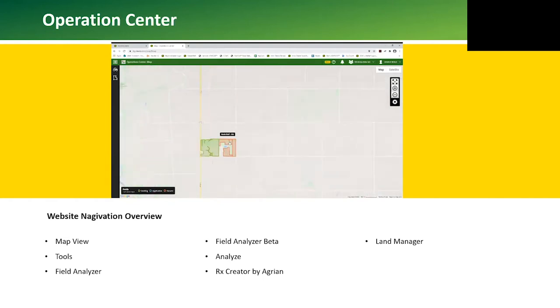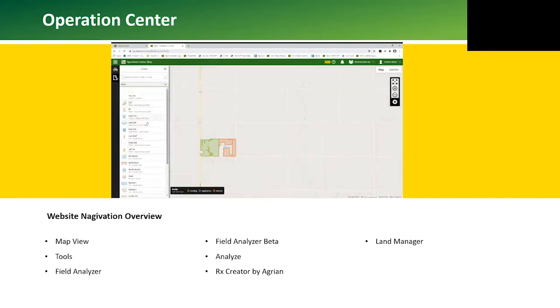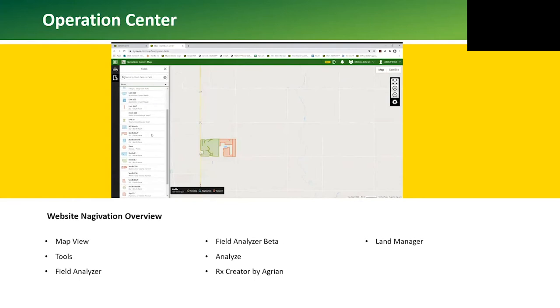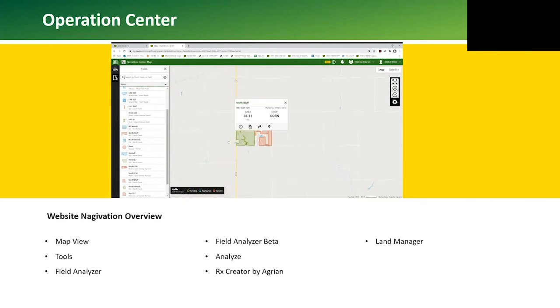There's a field icon on the left side of the screen. This will show a list of all the fields along with the color-coded boundary. When we click on either the field or on the map, a box will appear over the field with some general details about that field.